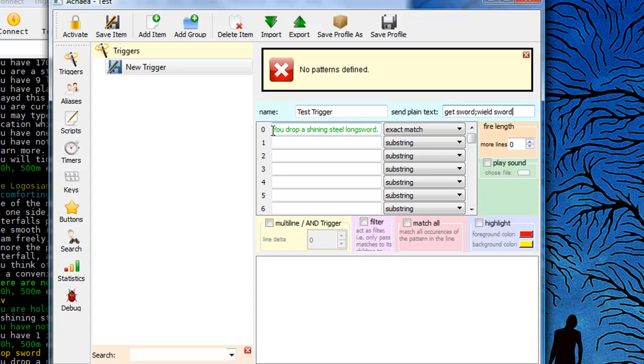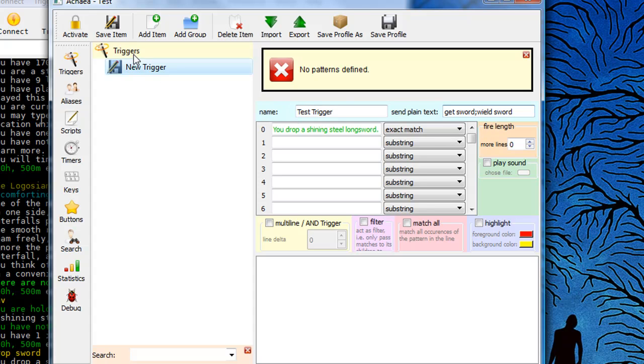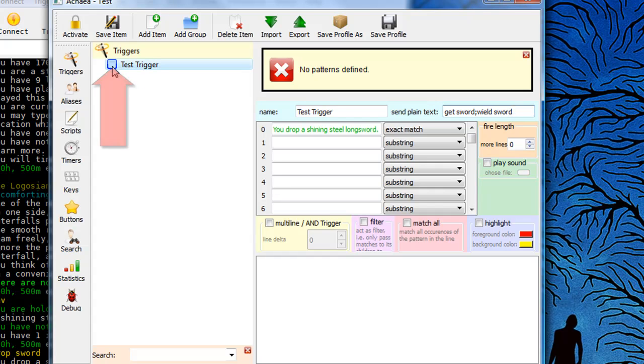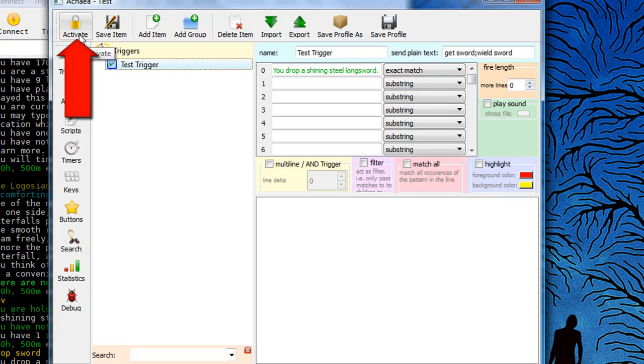So now whenever I get the text from the game you drop a Shining Steel longsword, the client should automatically send back get sword, wield sword. Alright, so I need to save this by clicking right here. And now I need to activate it by double clicking on the checkbox here or I can just click this activate button up here in the top left corner.